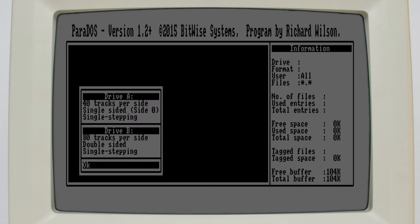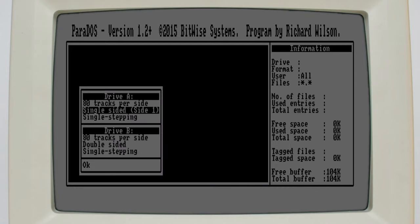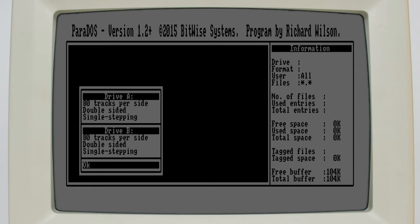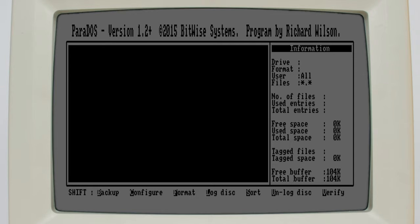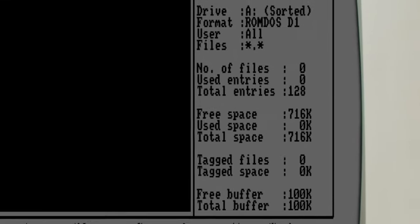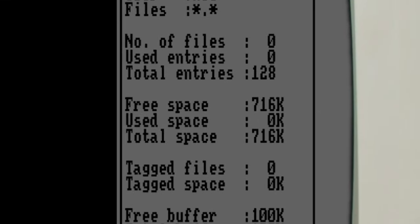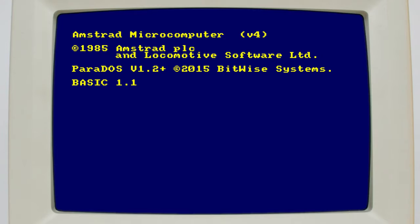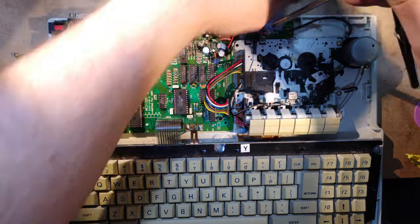In Parados, we need to configure drive A as 80-track double-sided by pressing Shift C, then D, then we can format a blank image by pressing Shift F. The ROM DOS D1 format is most commonly used, and once it's finished formatting you can see that we have nearly 800k free space. This of course even applies when running BASIC, so you can store a lot more stuff on one disk than you could previously.